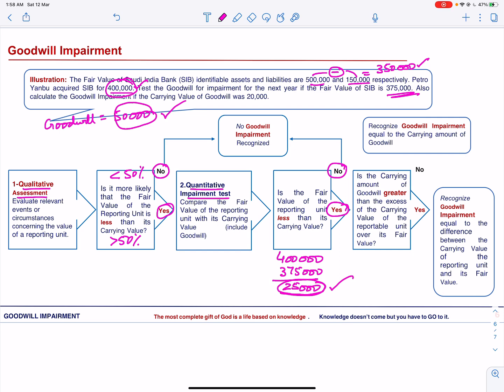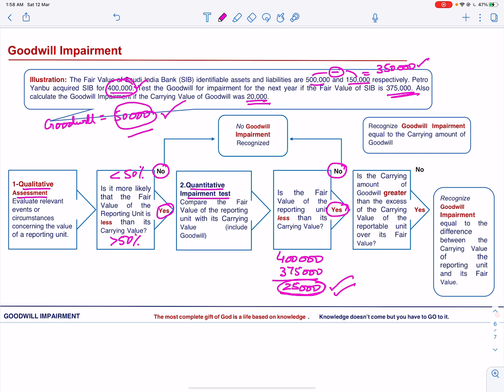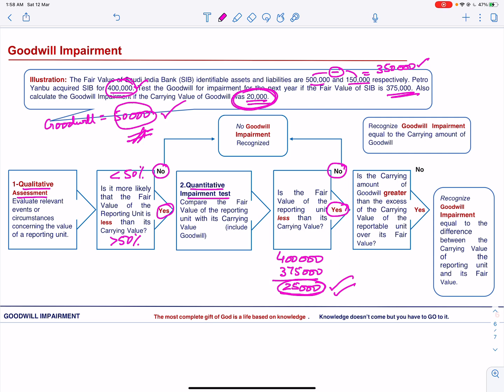If the carrying value of goodwill is less than the excess of the carrying value over its fair value — suppose the carrying value of goodwill is 20,000 and the excess of carrying value over its fair value is 25,000 — then recognize goodwill impairment equal to the carrying value of the goodwill, that is 20,000. So the goodwill impairment in this case will be 20,000.